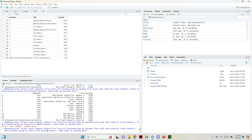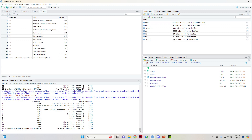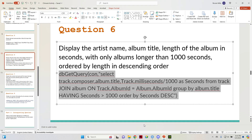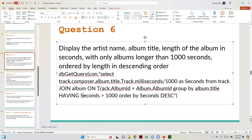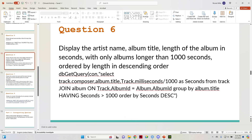I put HAVING in there and it works. After HAVING, I entered seconds — because I changed the milliseconds column title to seconds — so we can use it later in the code. It's HAVING seconds greater than a thousand, and then, because the question specifies it, ORDER BY seconds descending.